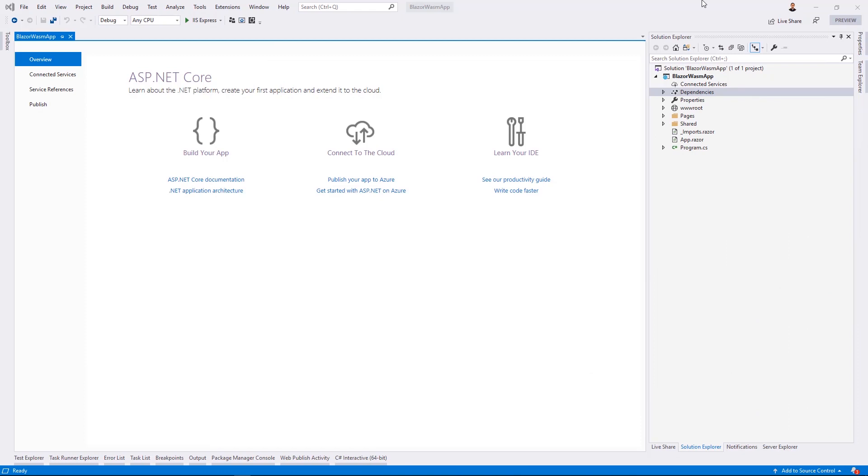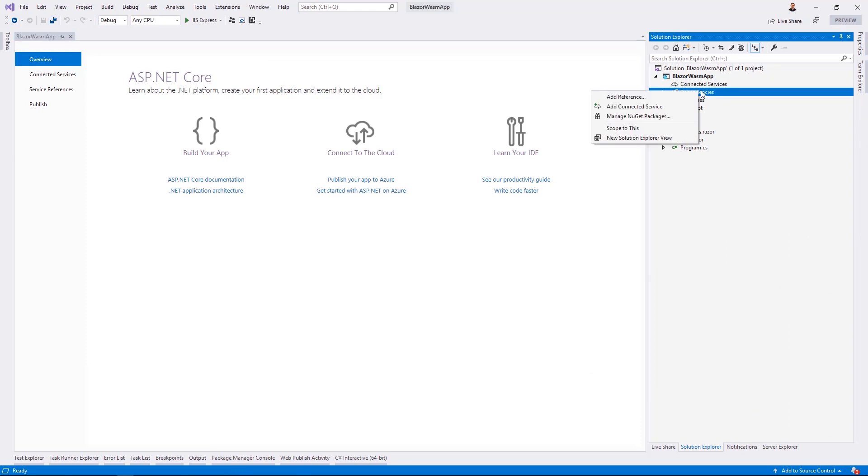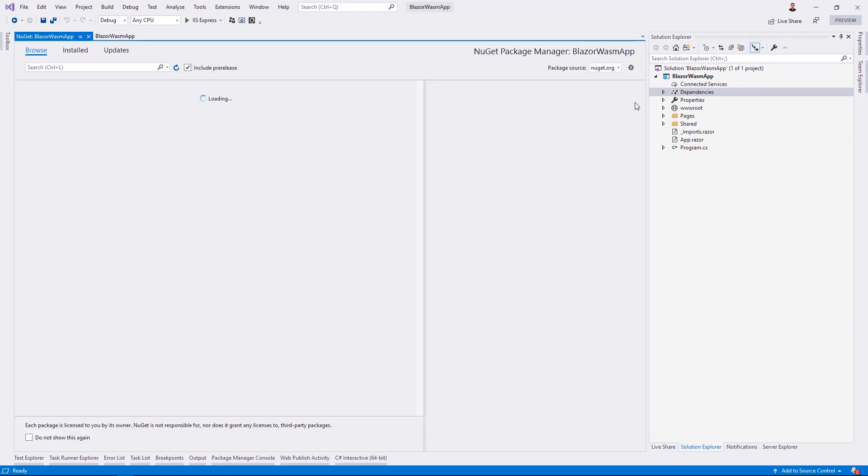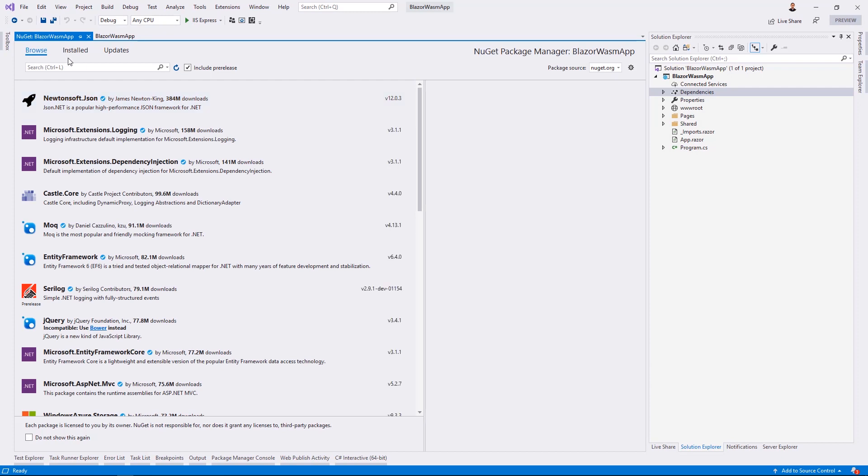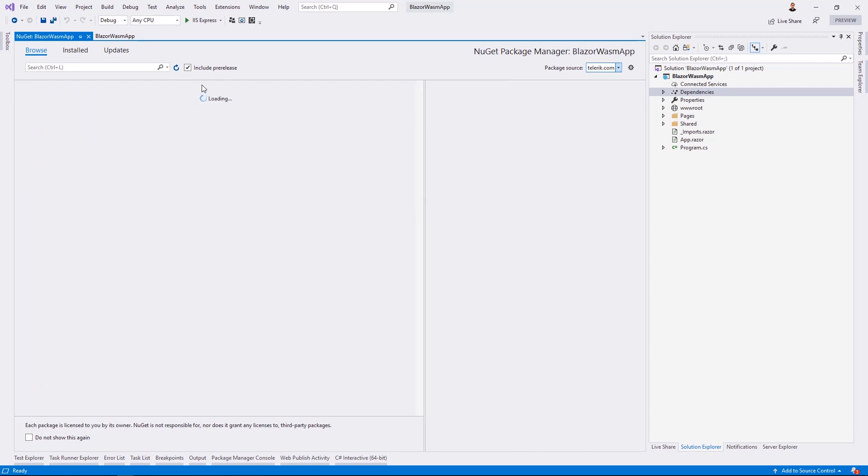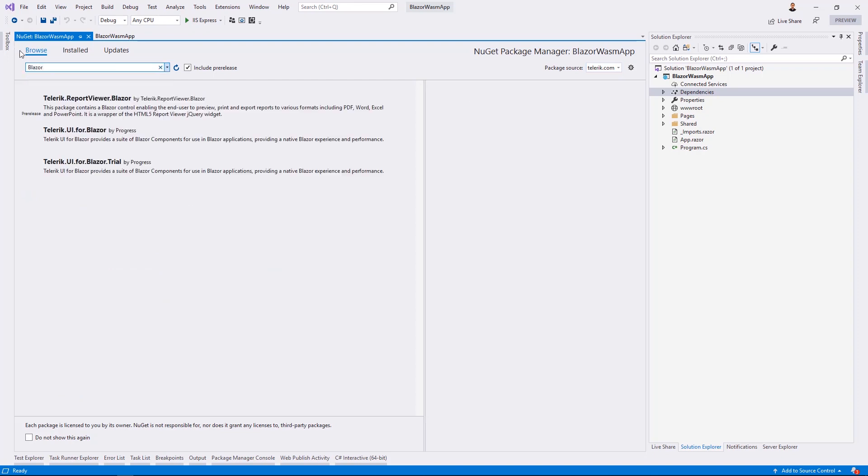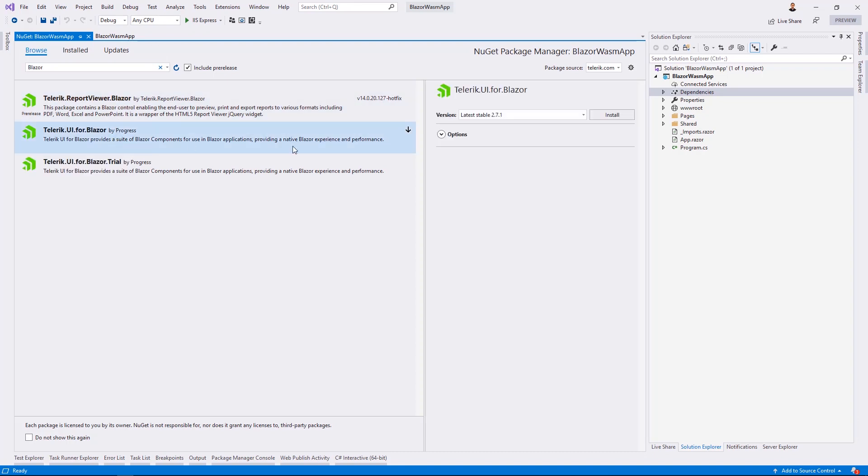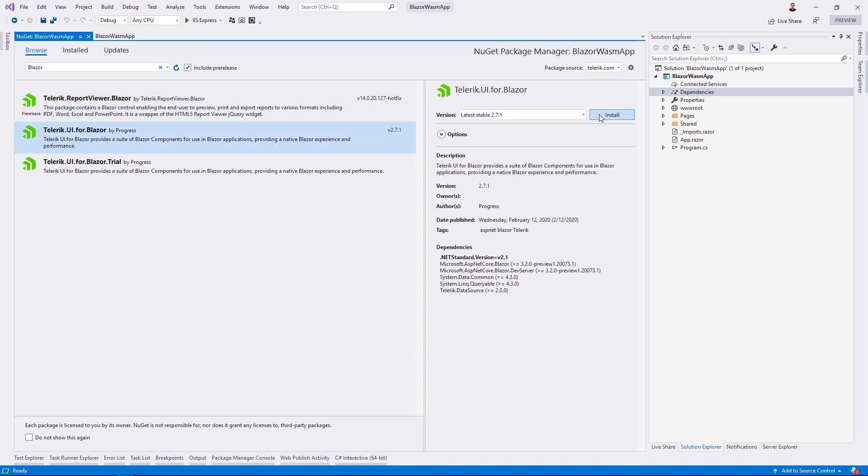Let's begin by opening our project in Visual Studio and adding the Telerik UI for Blazor dependencies from NuGet. From the NuGet Package Manager, we'll choose the Telerik.com NuGet feed and search for the Telerik UI for Blazor package. We'll select the package from the list and choose to install. We'll also need to accept the license agreement when the installation begins.